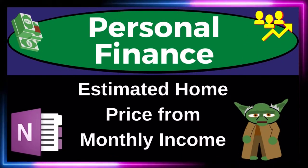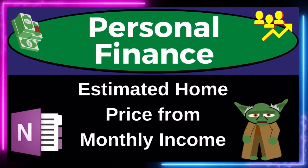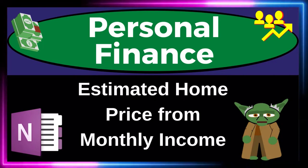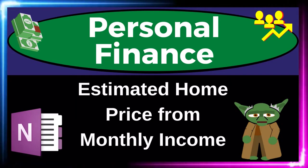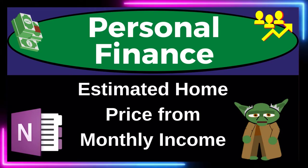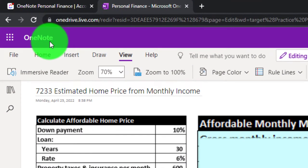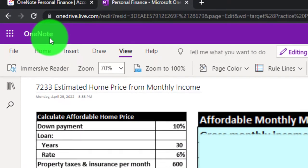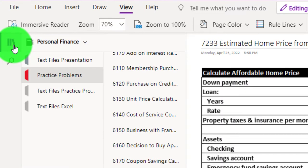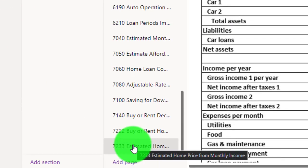Personal finance practice problem using OneNote: estimating home price from monthly income. Get ready to get financially fit by practicing personal finance. If you have access and would like to follow along in OneNote, we're using the icon on the left-hand side, the practice problems tab, down in the 7233 estimated home price from monthly income tab.